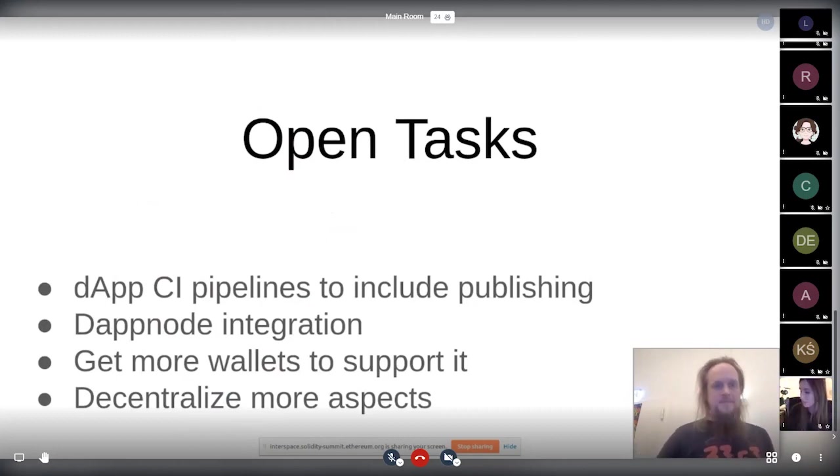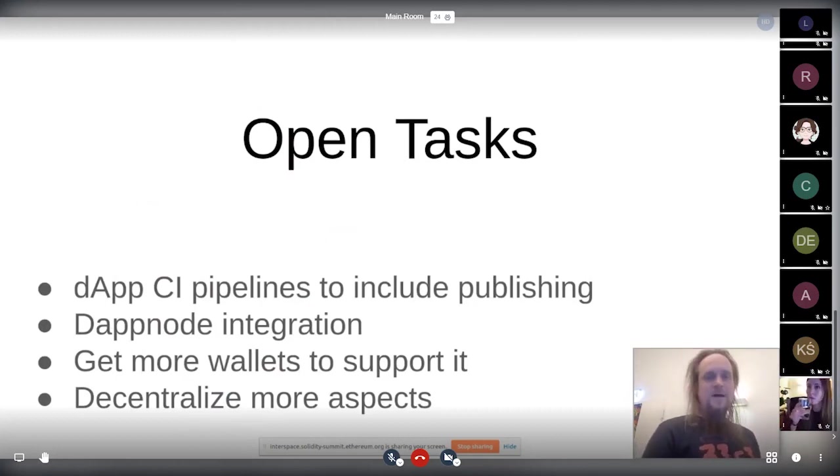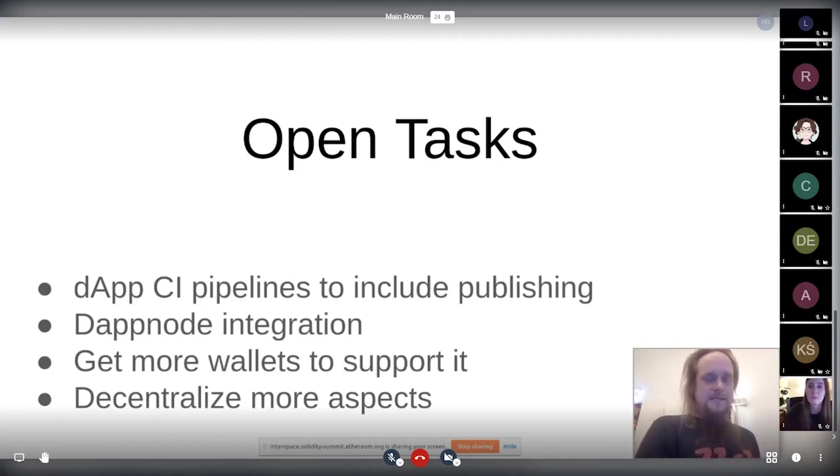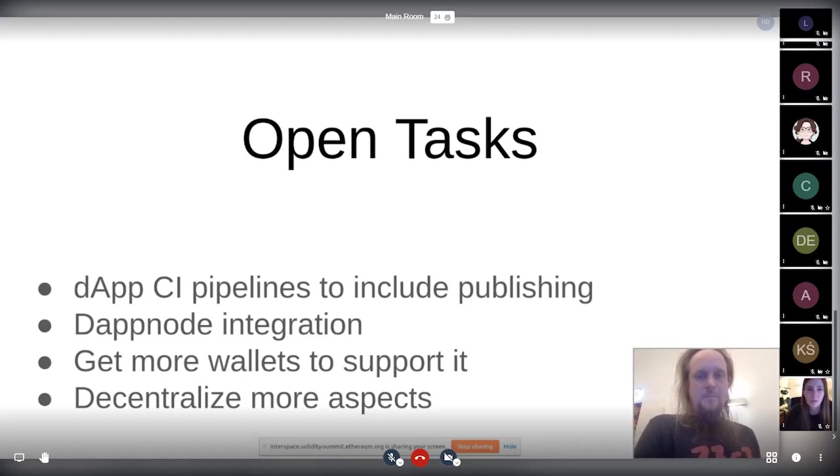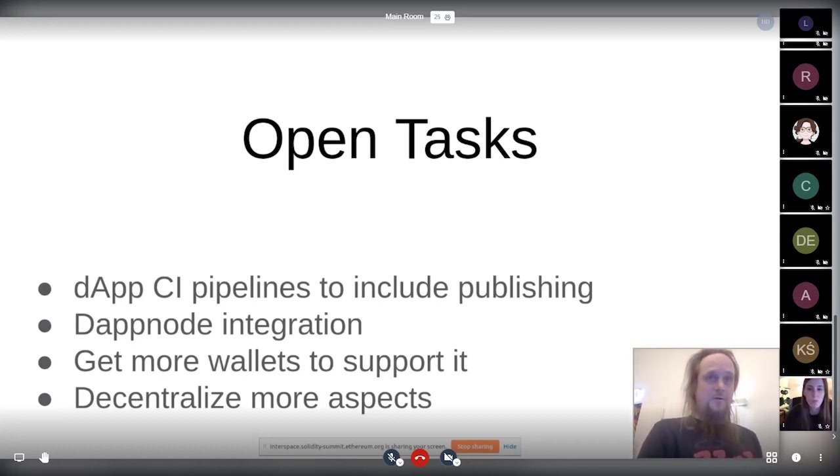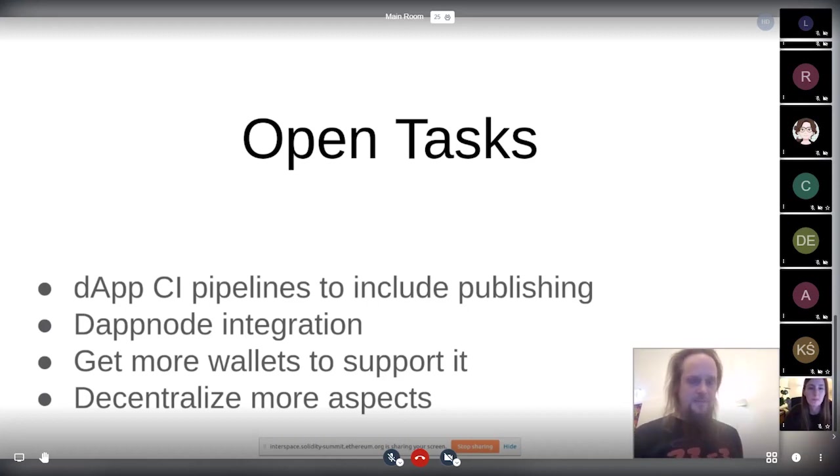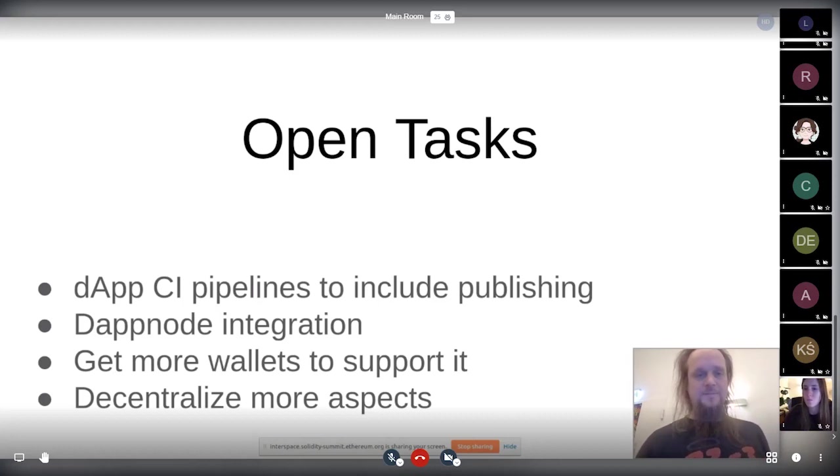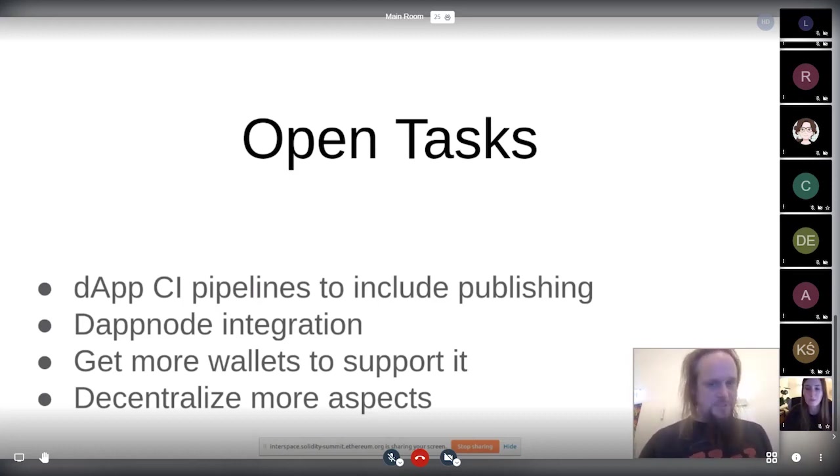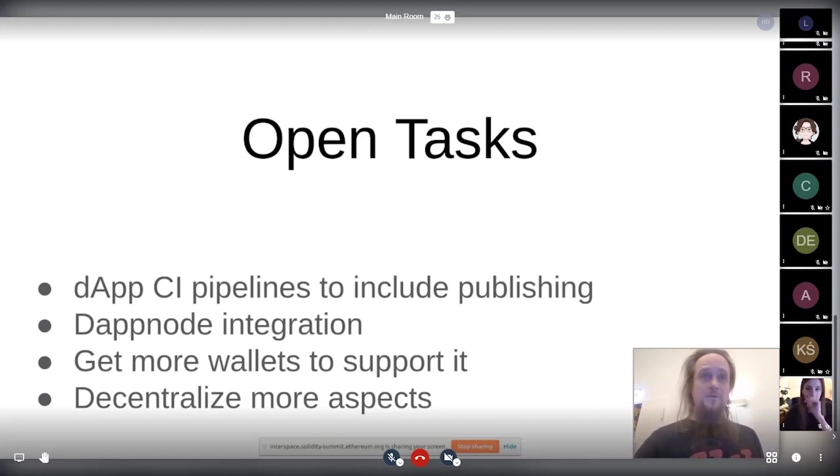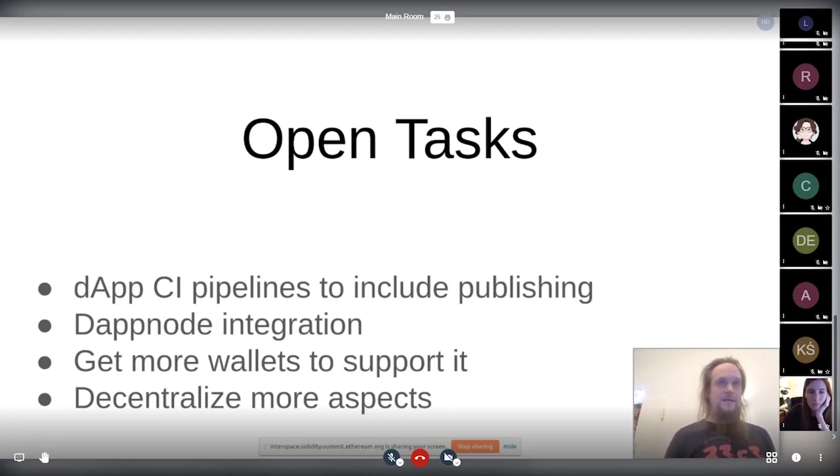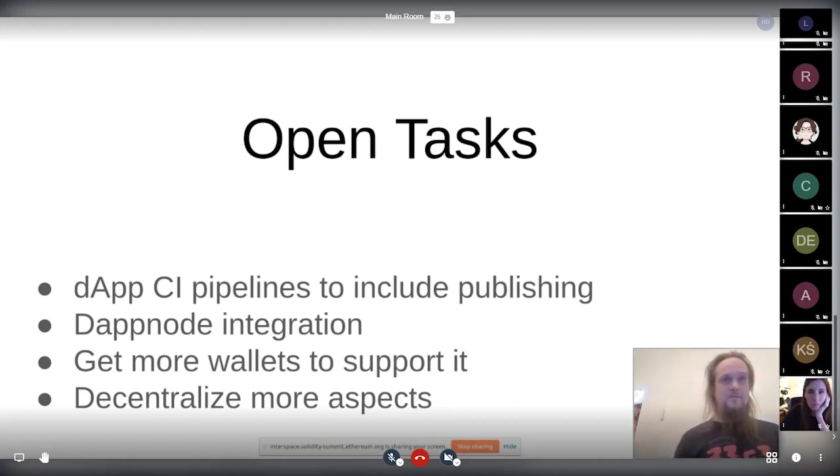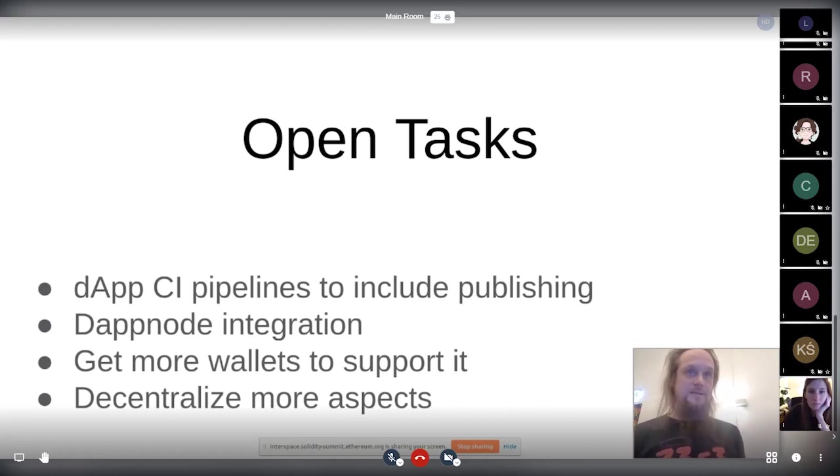There are some open tasks still to do. What is quite important is basically that we add the whole thing not only to Remix as the IDE, but also basically to do all the CI pipelines that the publishing is done automatically. So basically in Truffle, please do the plugins. That would be really nice. Basically, that should be all automatic that node integration would be really nice and get more wallets to support it. And I hope also more wallets than do basically just warning and warn their users. And I think it's their duty to warn the users that they interact with an unverified contract, because that is dangerous.